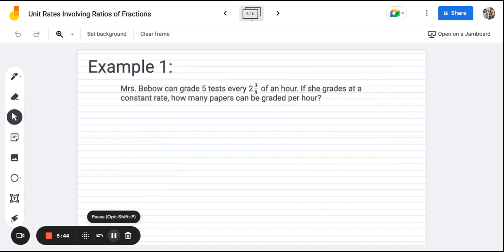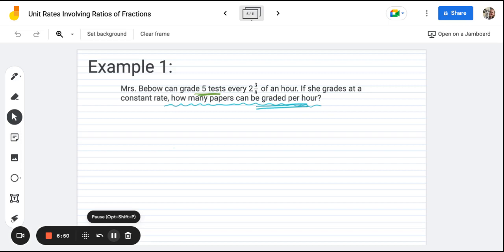Example one. In this problem, you'll notice there's technically only one number that looks like a fraction — I'm starting a bit easier before we get into more complex examples. The problem says: Mrs. Bebo can grade five tests every two and three-eighths of an hour. If she grades at a constant rate, how many papers can be graded per hour? When it comes to rates, pay attention to the order — the question says 'graded per hour,' so tests graded is on top and hours is on the bottom. We have five tests every two and three-eighths of an hour, so we divide in that order.